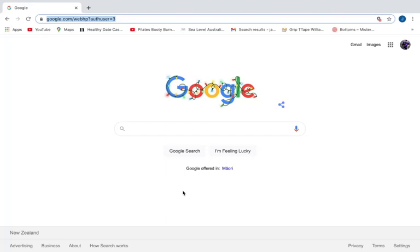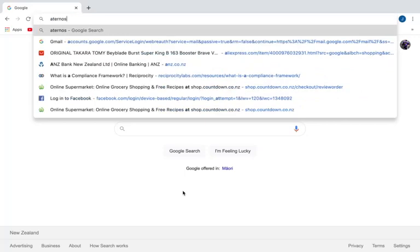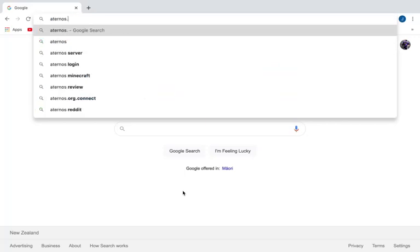to do it. You will not need to download anything. So first thing you want to do is head to aternos.org.